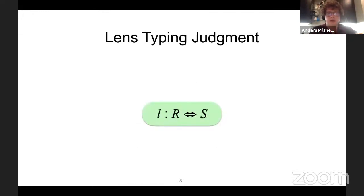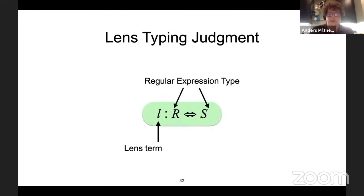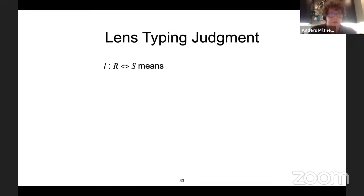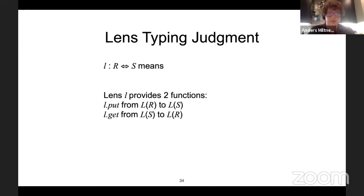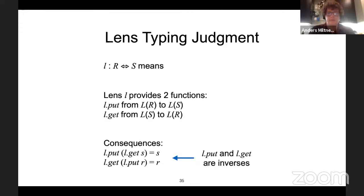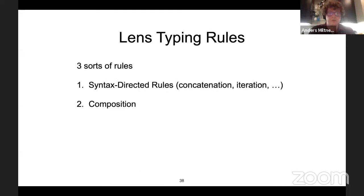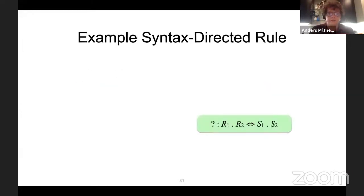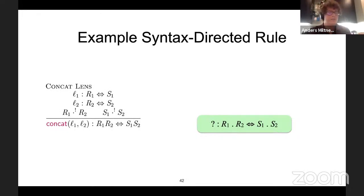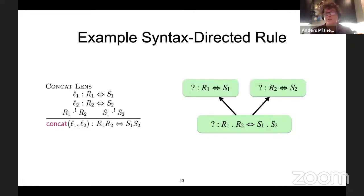The typing judgment is L : R ↔ S, where L is a lens term and R and S are types — specifically regular expressions used as types. If we have derived that L : R ↔ S, that means there are two functions, the put and the get function, and those functions are inverses. There are three sorts of typing rules: syntax-directed rules, composition, and type equivalence. For syntax-directed rules in the context of synthesis: given a pair of regular expressions R1·R2 and S1·S2, I can use the concatenation lens typing rule to break this down into subproblems of finding a lens between R1 and S1, and between R2 and S2, and then combine them with a concatenation lens.